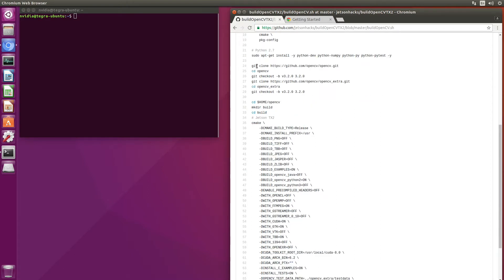Next, we download the OpenCV sources, and then we check out the version. This particular script builds version 3.2. We also download the OpenCV extras for testing purposes.